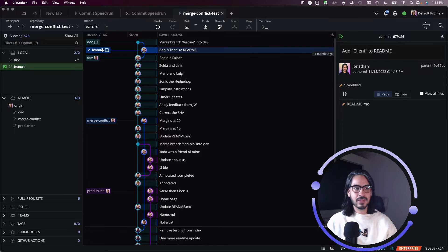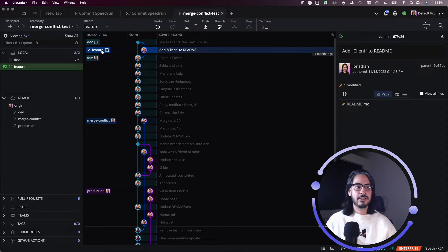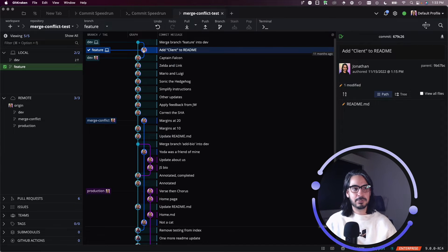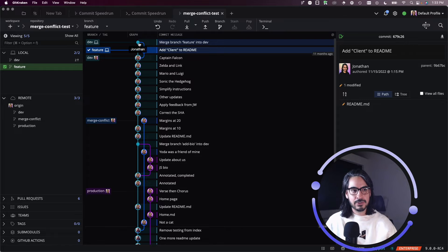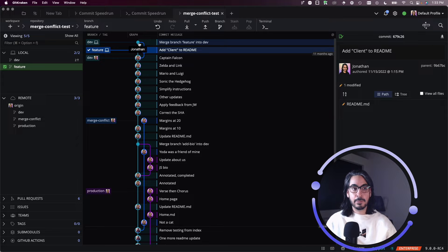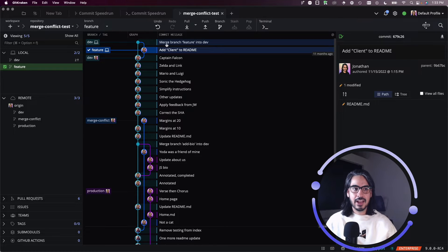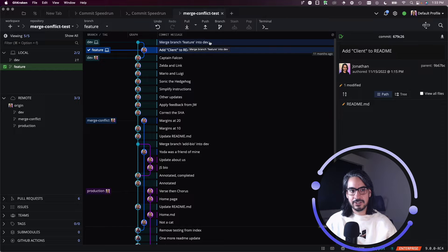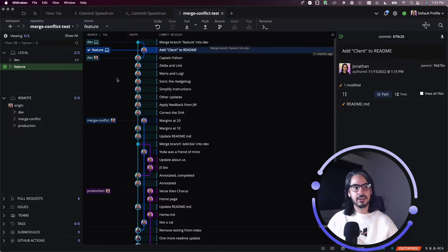And there you go. Feature has been merged into dev. You see the merge commit has been drawn, and that merge branch feature into dev is the commit message.